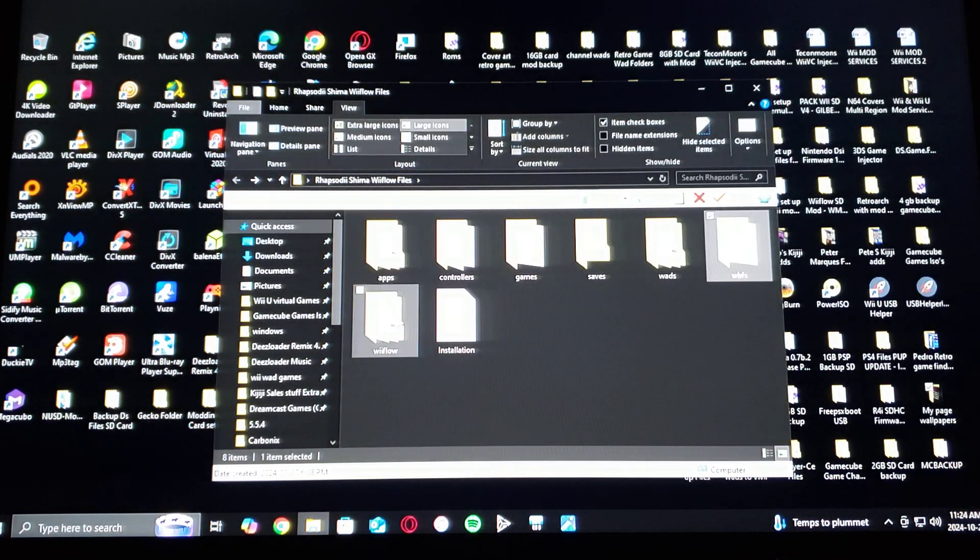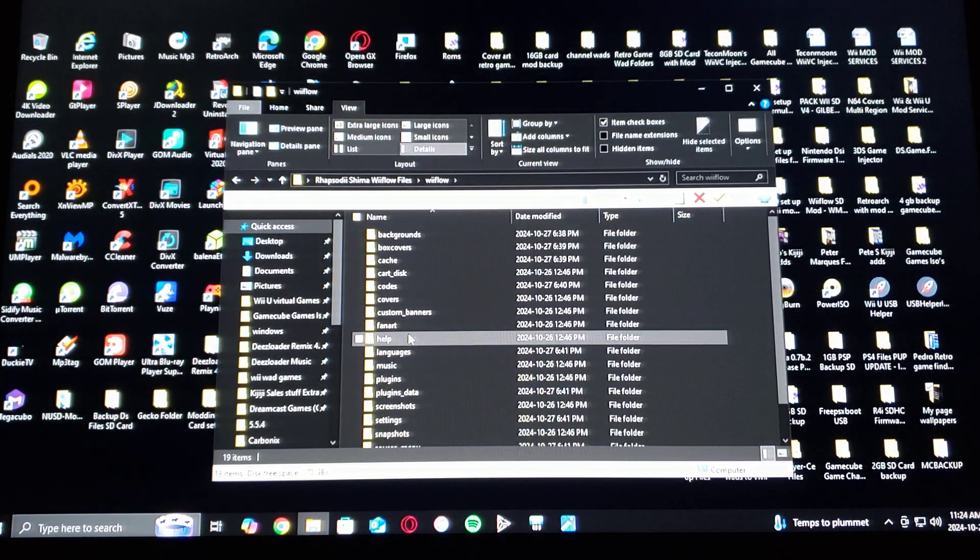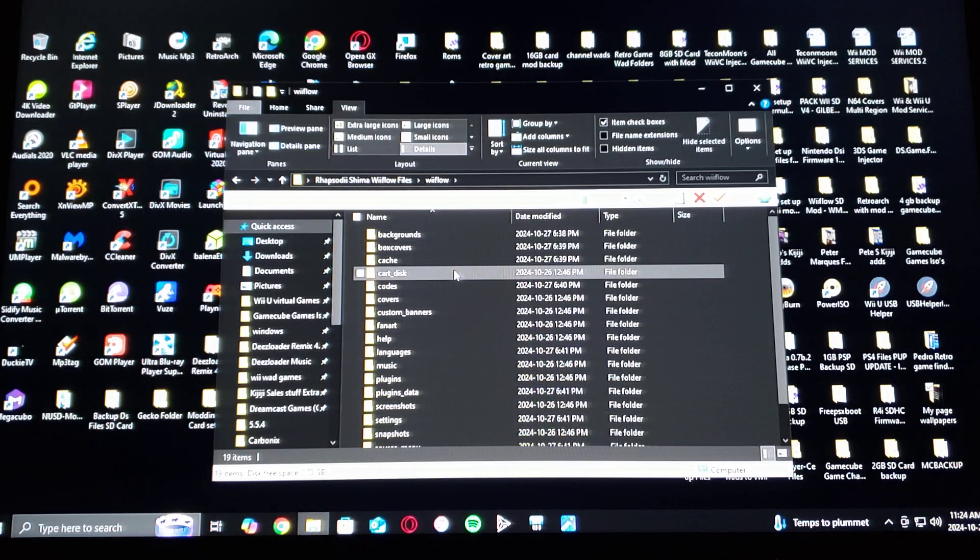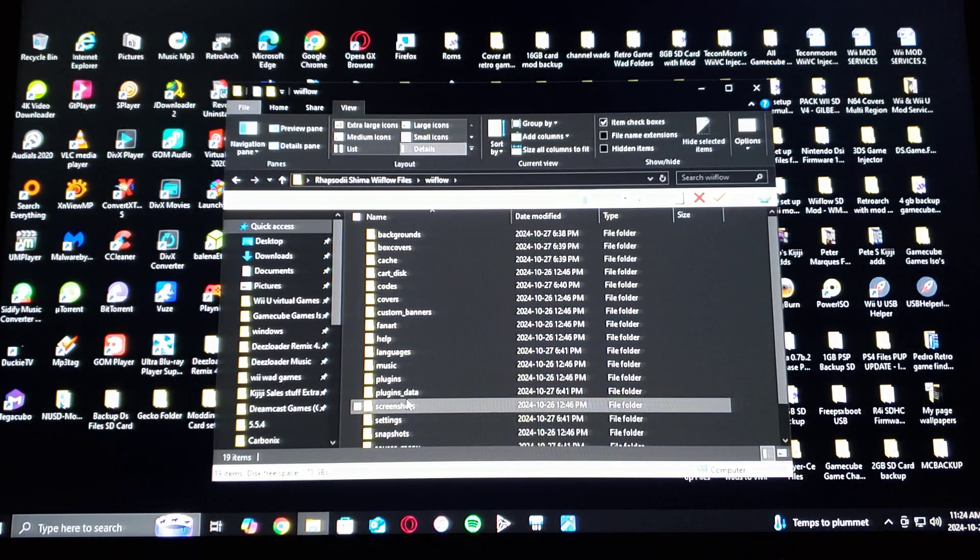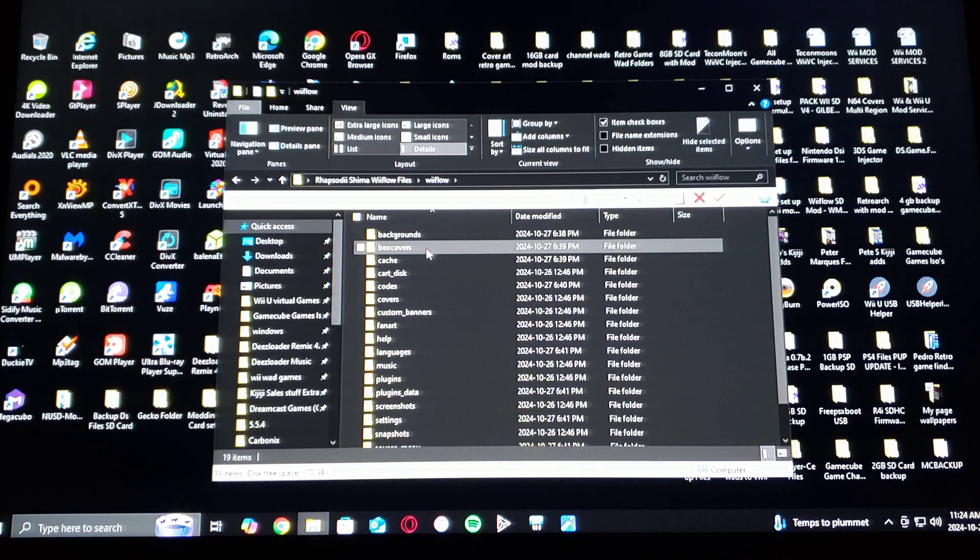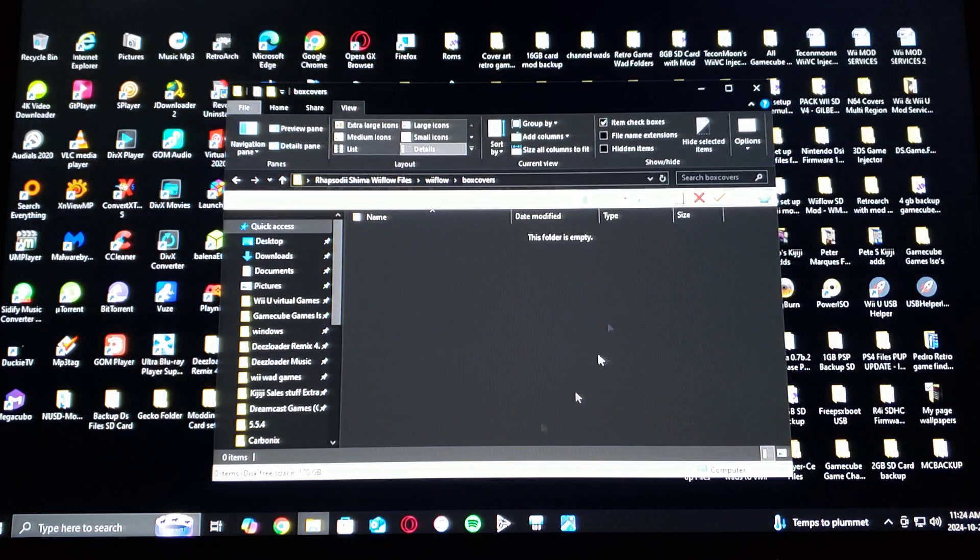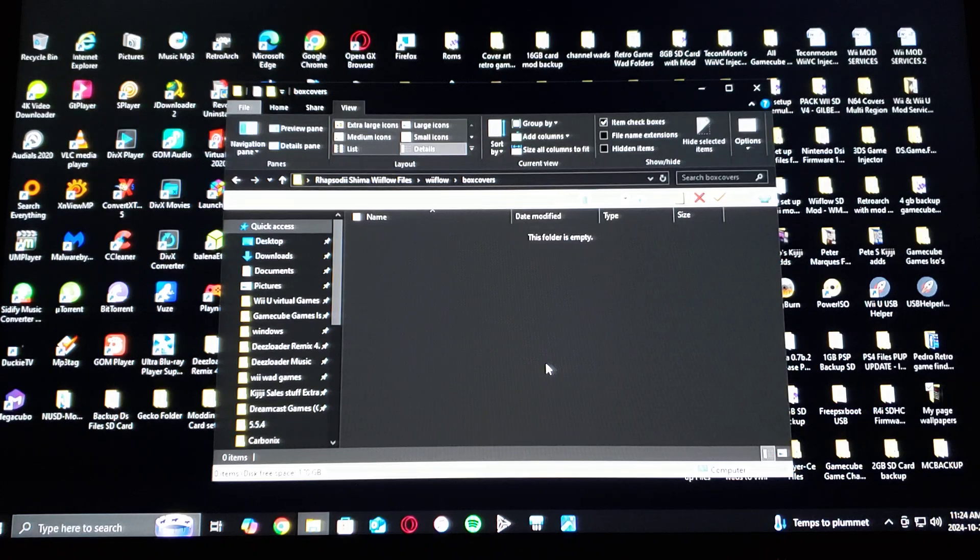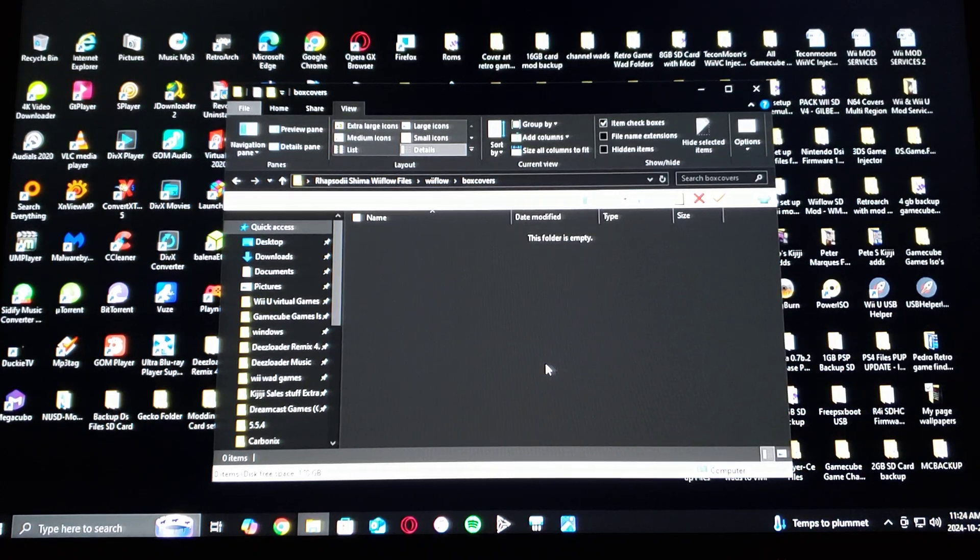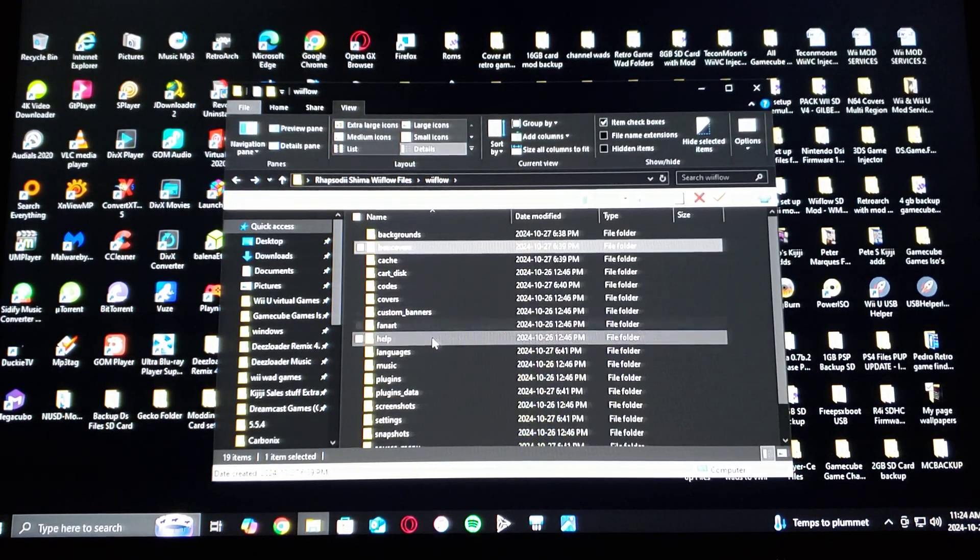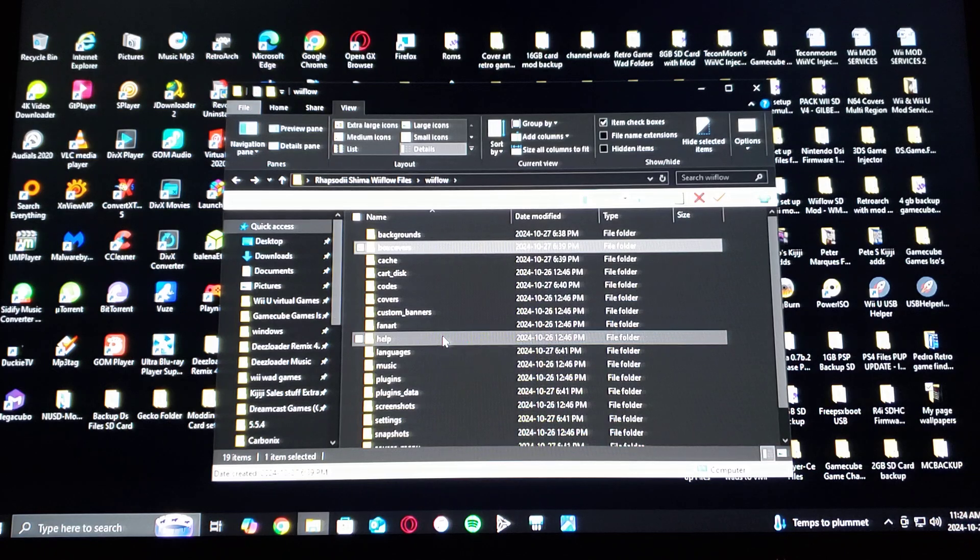Then it's going to have WiiFlow. It's going to come with all these folders, so the box art is going to go in the box covers. They got to be the full cover in PNG file format.